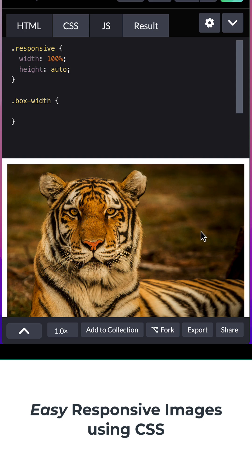If I want to set a constrained size, I can say box width max width to say 400 pixels,